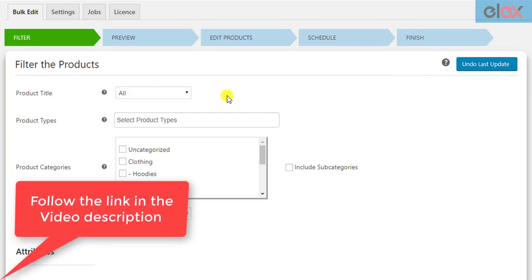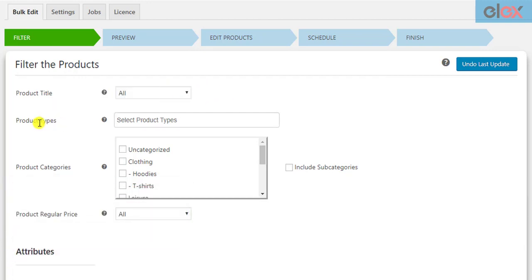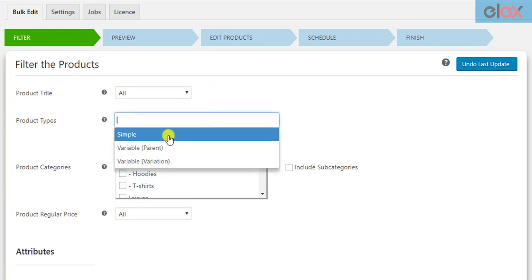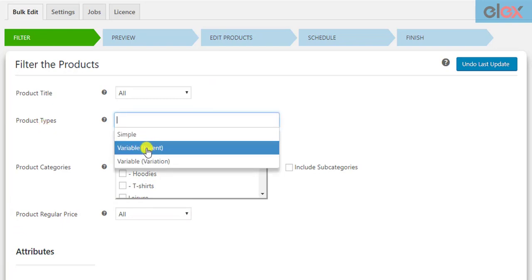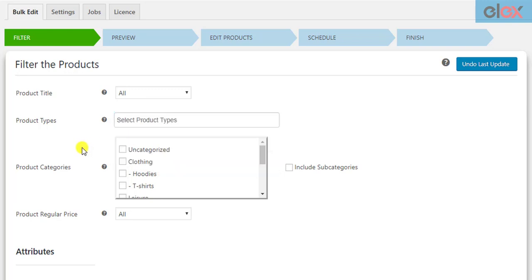The link for the article is given in the video description. You can also use product types to filter only simple products, parent variable products, or variations of the variable products.